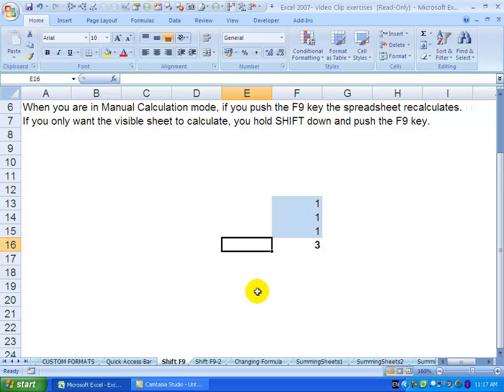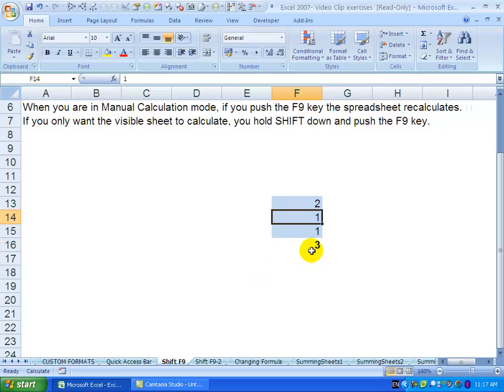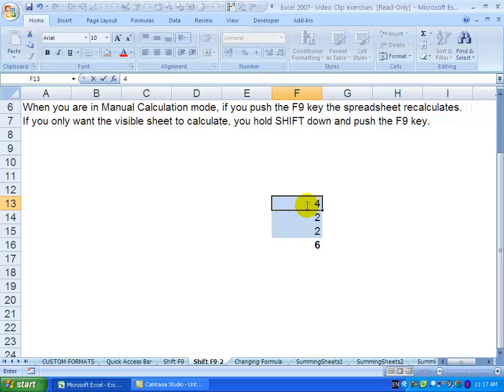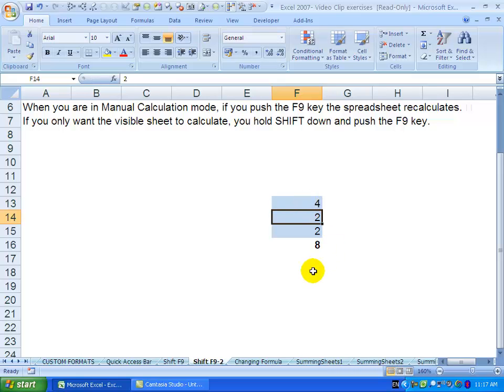What this means is if I change this number to a 2, nothing happens. However, if I push the F9 key, the calculation happens. I can go to another sheet and change that to a 4, and again if I push F9, you'll see that changes - we've got an 8.